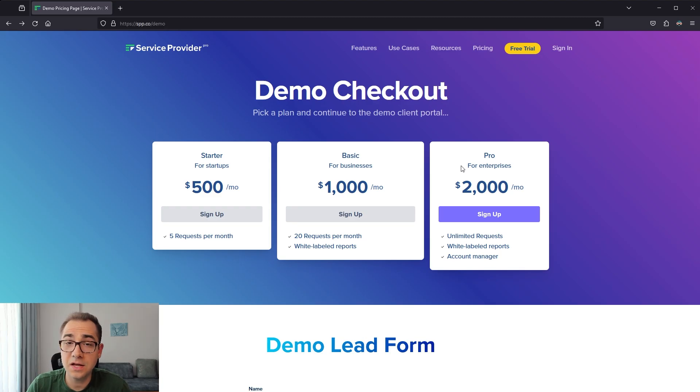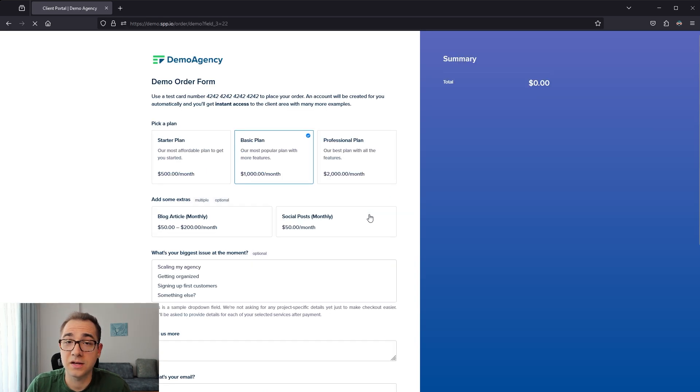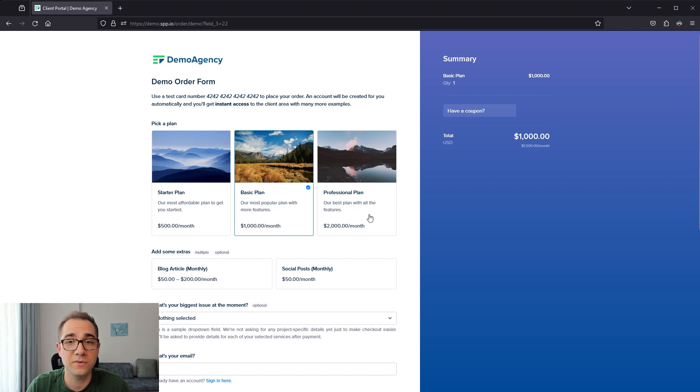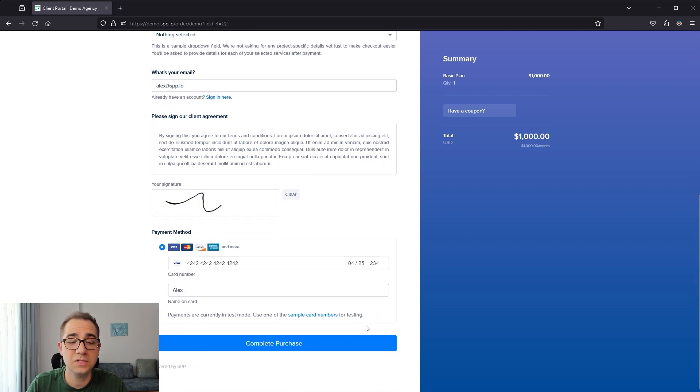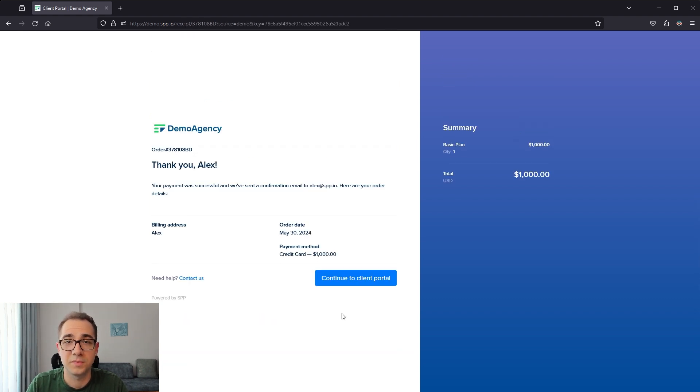Next up, we have the fully self-serviced option that allows your client to land on a sales page on your website like this one. Pick the service that they want to purchase, click on sign-up and get redirected into an order form where they can provide you information and check out. Once they've filled out the order form, they would just click on complete purchase, which takes them to a thank you page and then to a receipt page that shows them a summary of everything they've purchased.